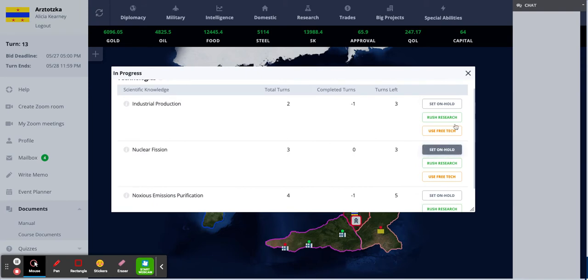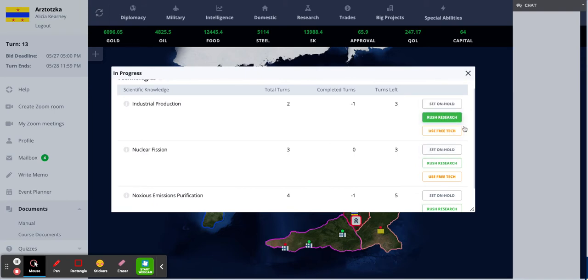Next to each technology, there are three options. You can set it on hold, rush the research, or use a free technology.